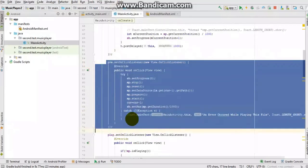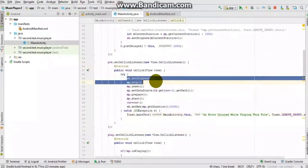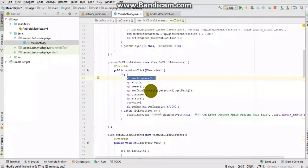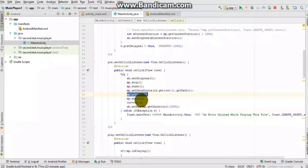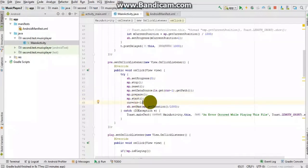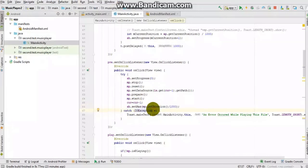For the Previous button: it sets the SeekBar progress to zero, stops and resets the MediaPlayer, then sets a new data source for the previous file, prepares and starts playing again. The value of 'current' is reduced by one to track the previous file. The SeekBar maximum is also updated to the new track's duration.